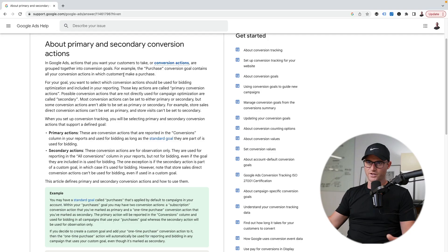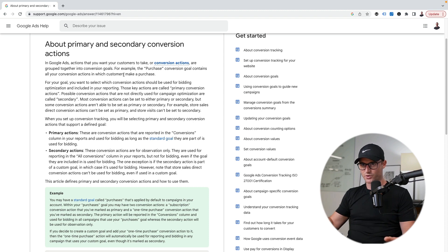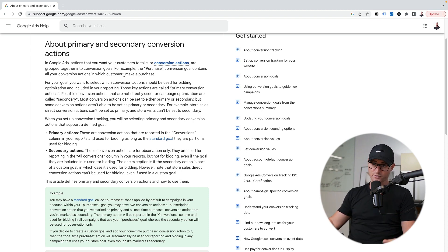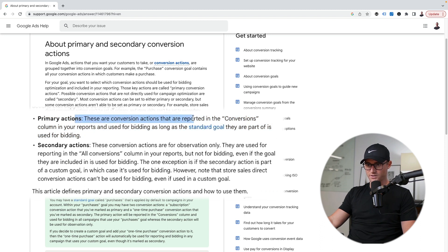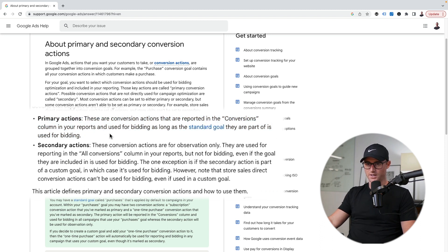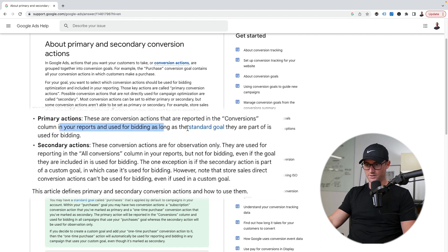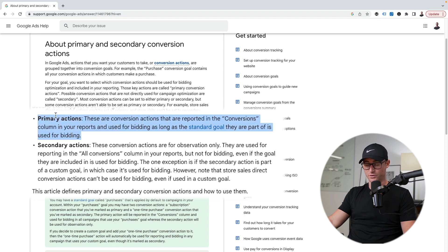Let's start with the Google support page real quick on primary and secondary conversion actions. So primary actions, these are conversion actions that are reported in the conversion column. And this is used for bidding, as long as the standard goal they are part of, used for bidding.